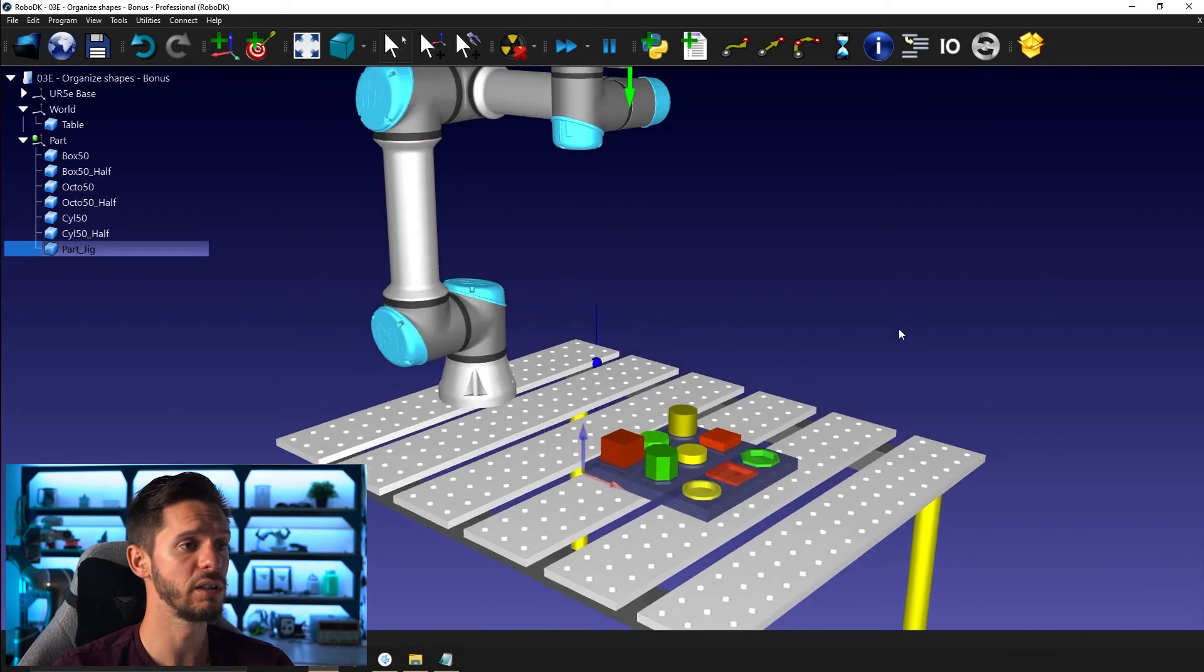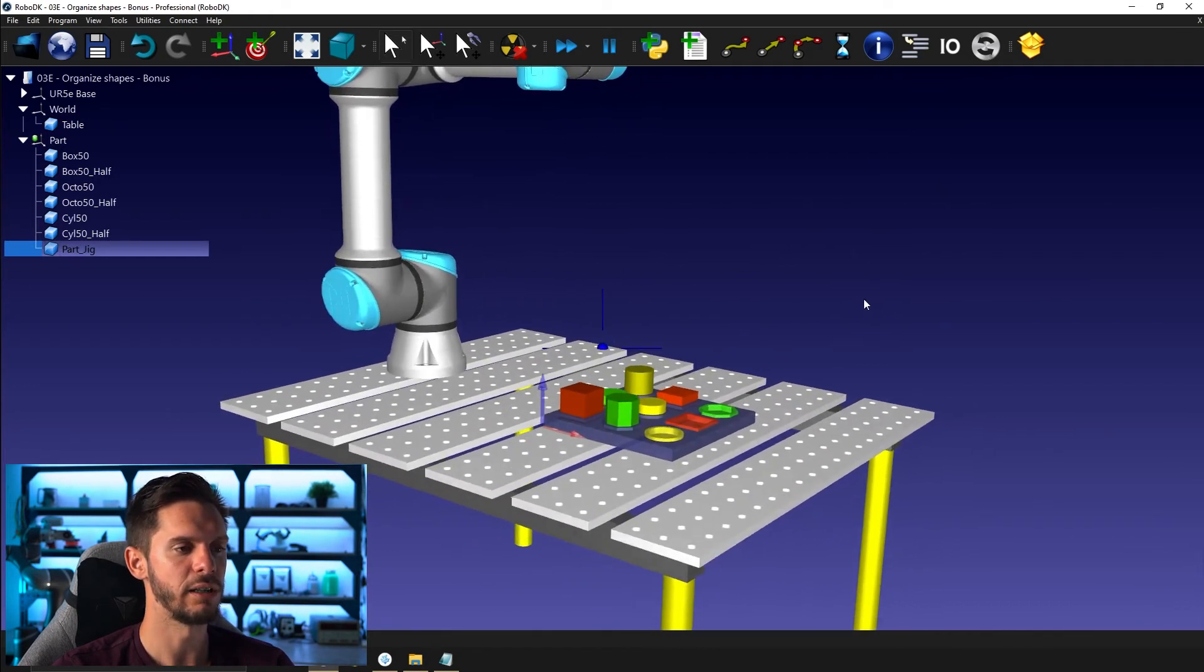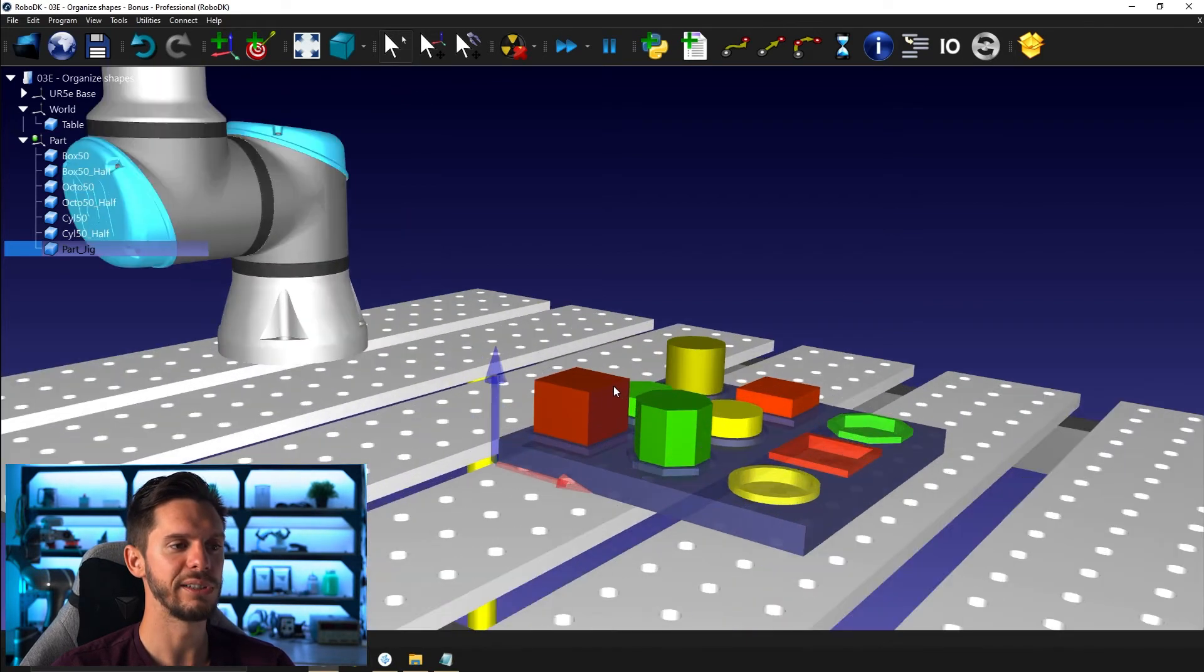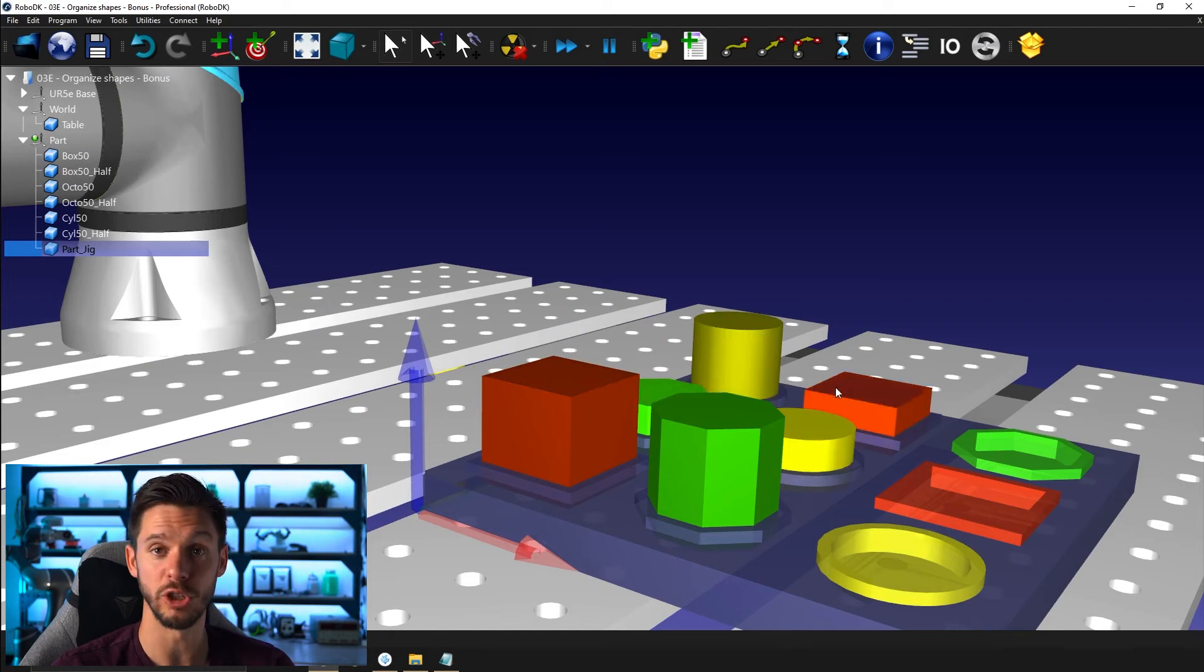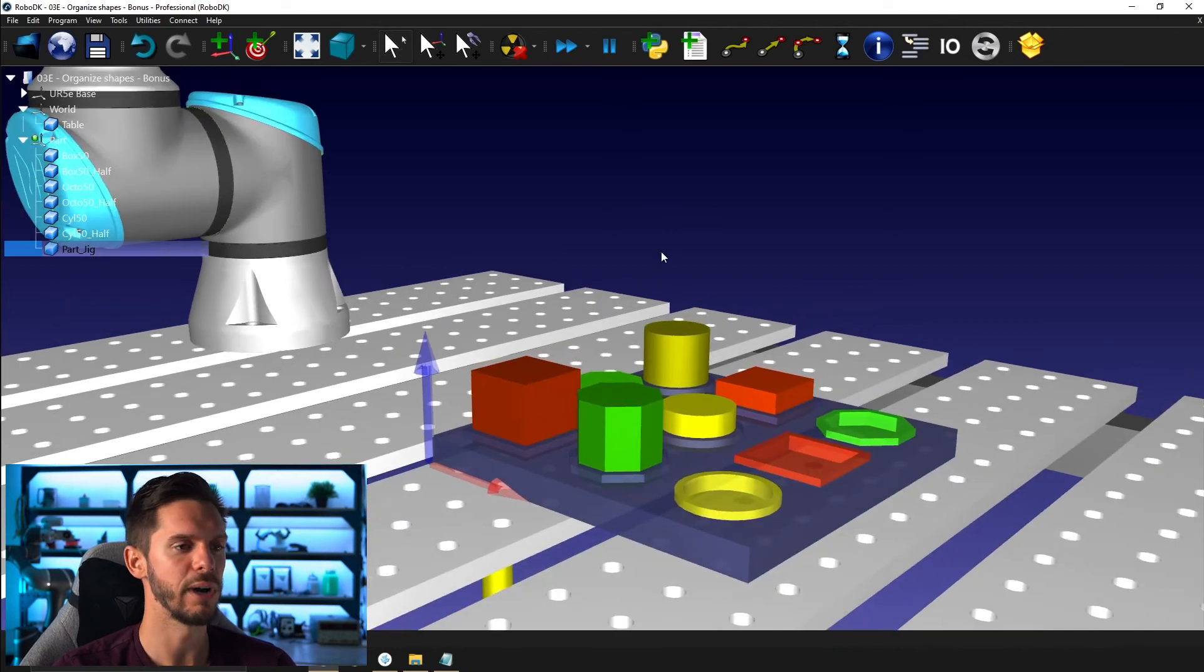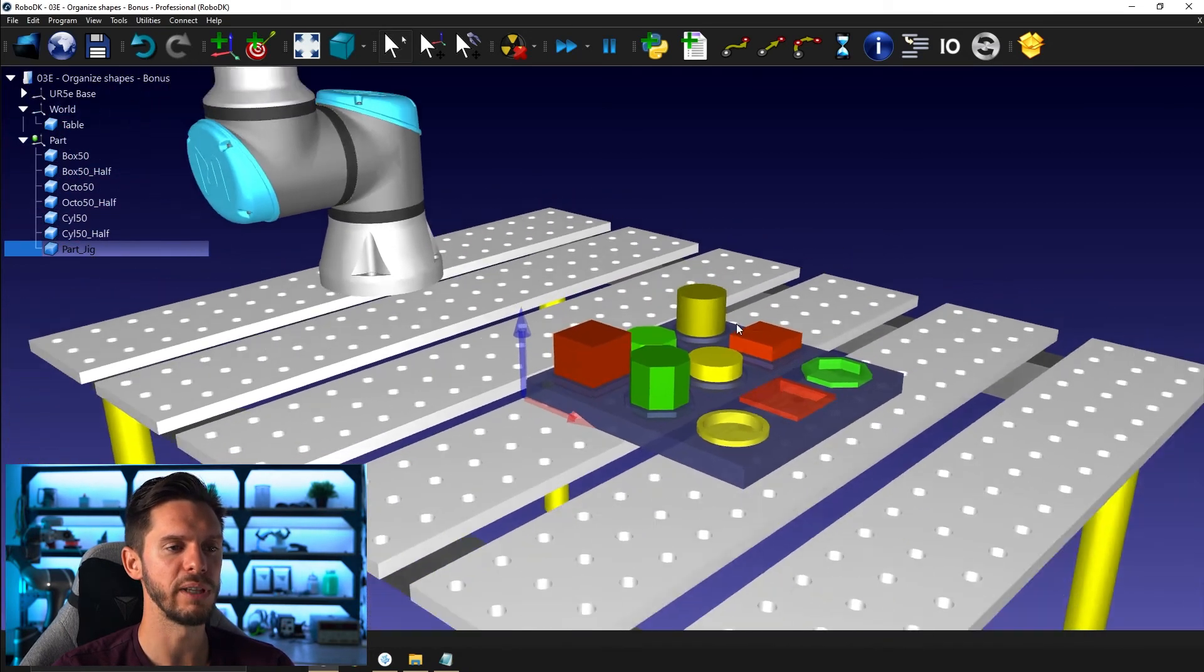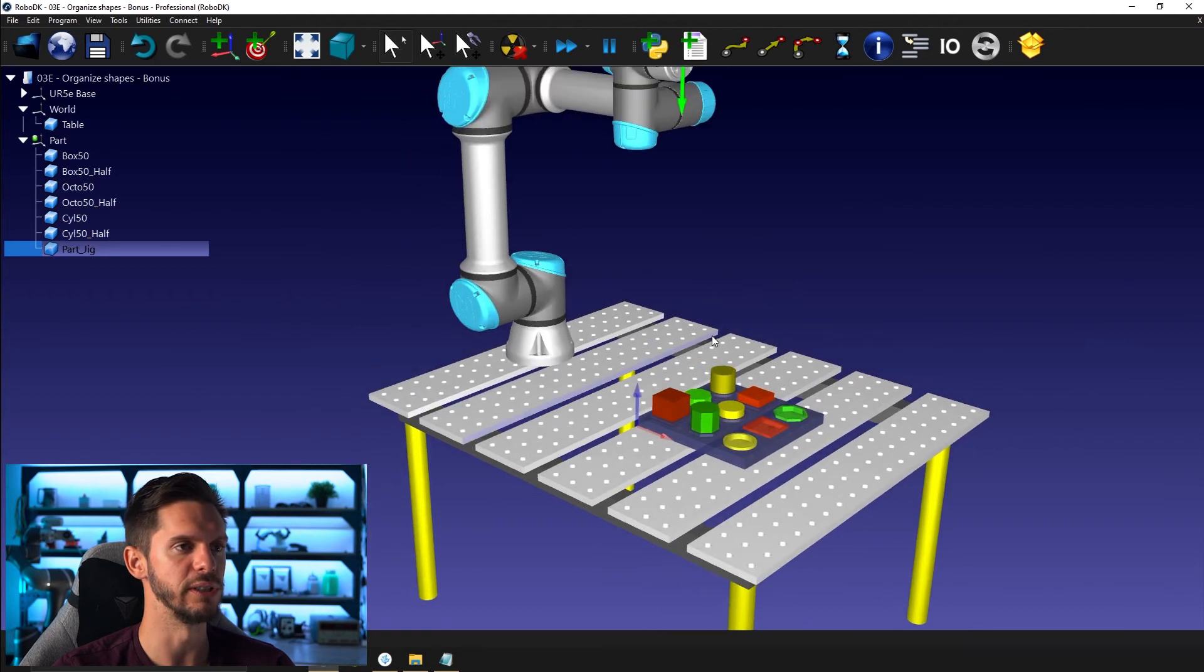Honestly, it should be almost as simple as the example we did together. The only difference is that you won't be able to find the position of the center, the targets as easily. It should be quite simple using the measurement tool, but you might need to work a bit harder to get the positions of these ones.